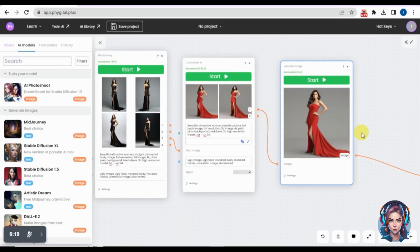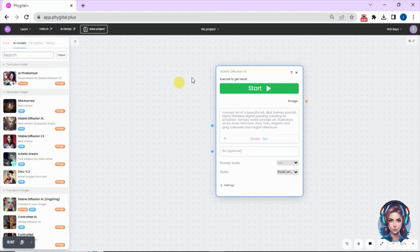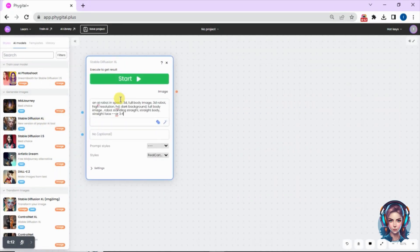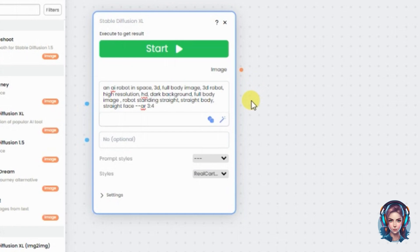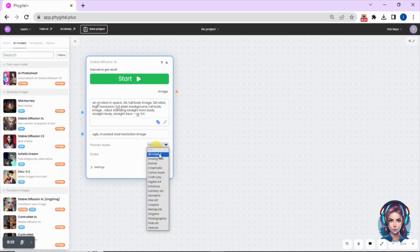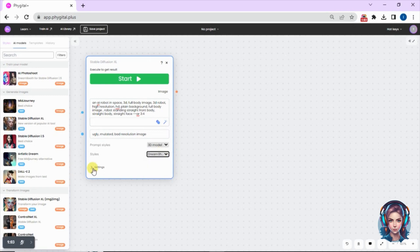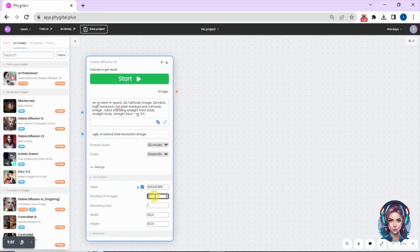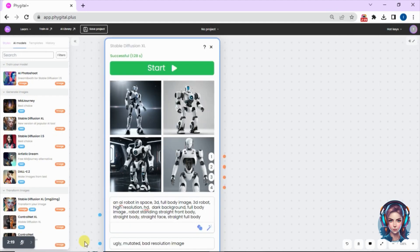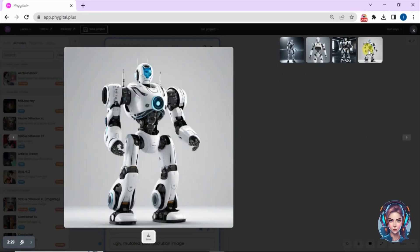Now let's try something else. I'll clear my canvas and from the model section select Stable Diffusion XL. I'll write a new prompt: an AI robot in space, 3D full body image. After writing the prompt and negative prompts, I'll choose the style — since I want a 3D image I'll select 3D Model, then in the styles I'll select Dream Shaper. After the additional settings, I click Start.